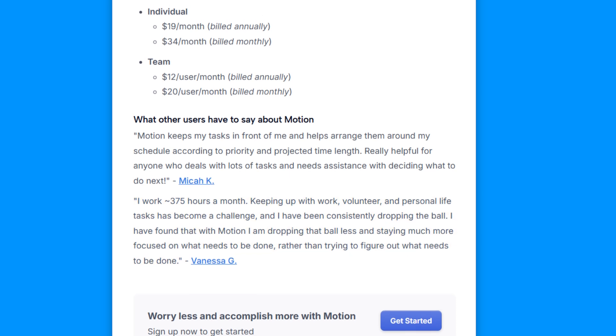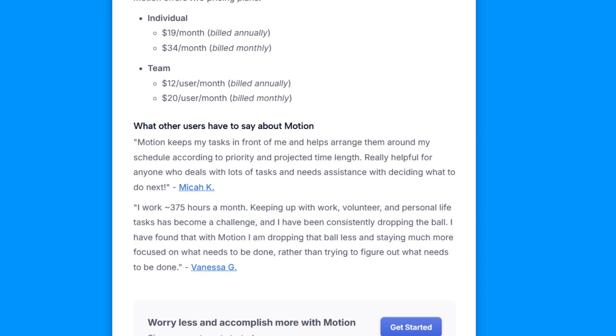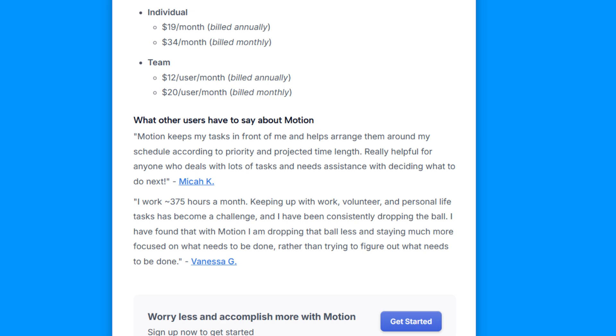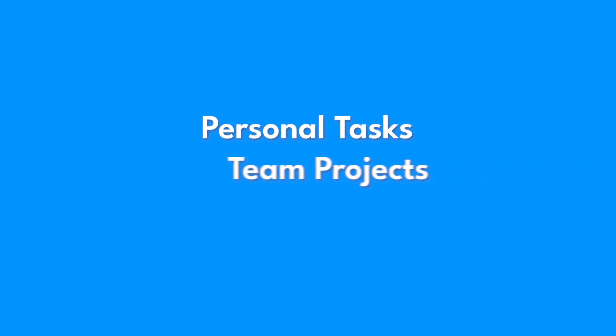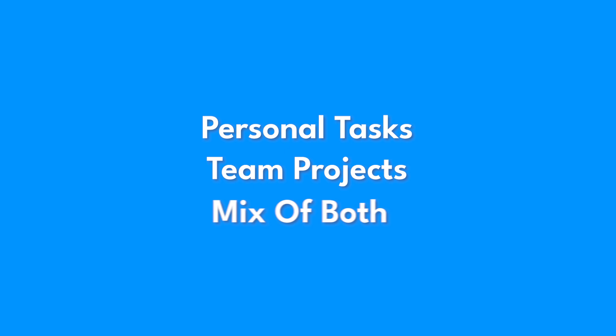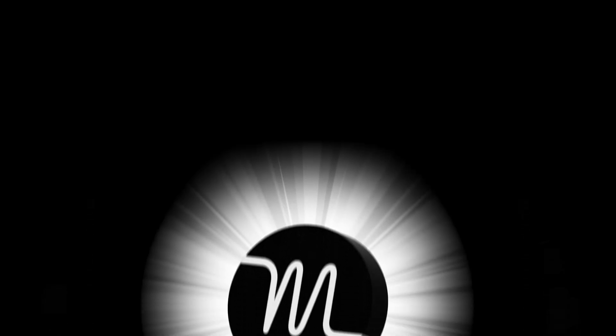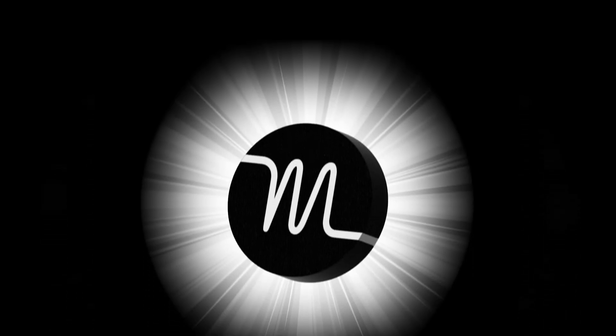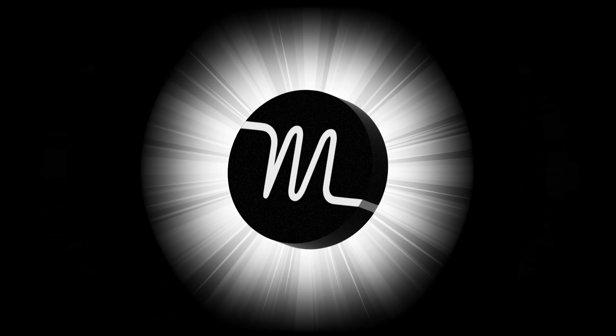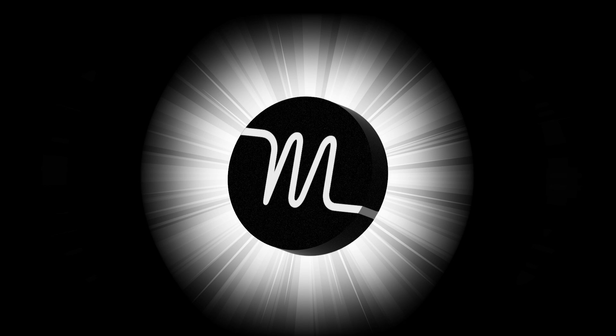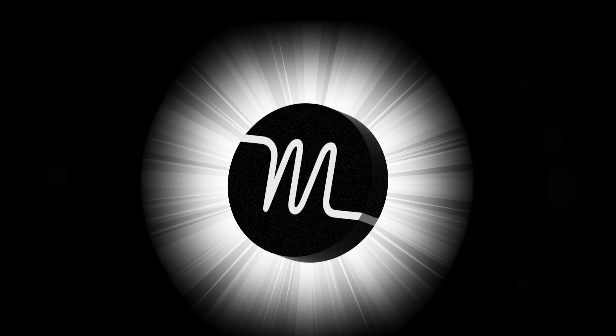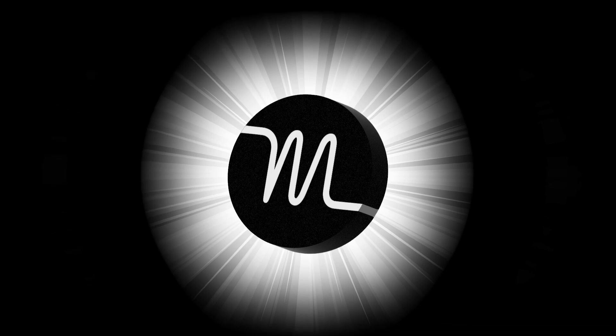These aren't just success stories, they show how versatile Motion is. Whether you're handling personal tasks, team projects, or a mix of both, Motion adapts to your workflow effortlessly. It's designed to meet the needs of anyone looking to stay on top of their priorities without the stress.